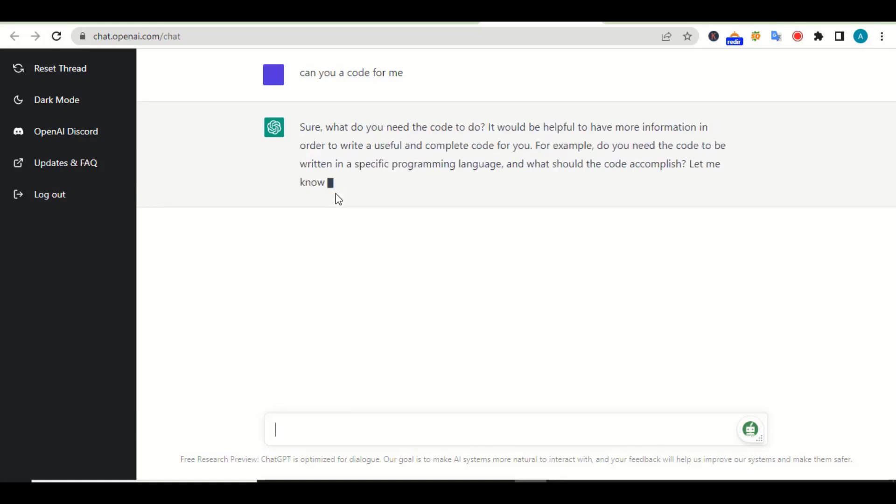Once I click enter, it will first give me an answer to my question. Look at what it's saying: Sure, what do you need the code to do? It will be helpful to have more information in order to write a useful and complete code for you. For example, do you need the code to be written in a specific programming language, and what should the code accomplish? Let me know and I will do my best to help you.